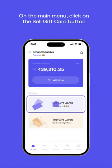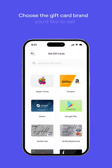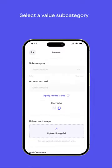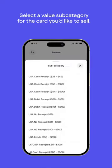On the main menu, click on the Sell Gift Card button. Choose the gift card brand you'd like to sell, and next, select a value subcategory for the card you'd like to sell.